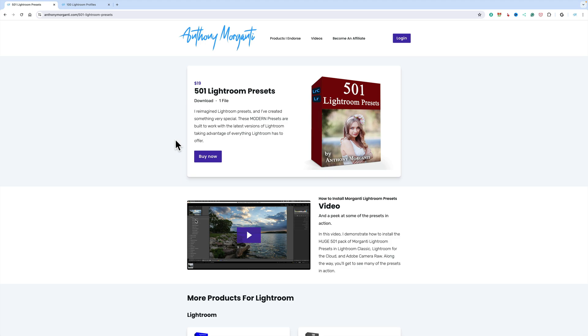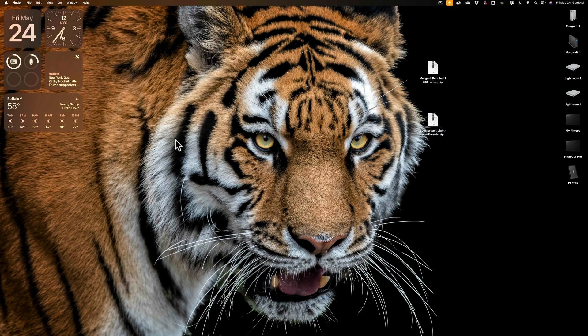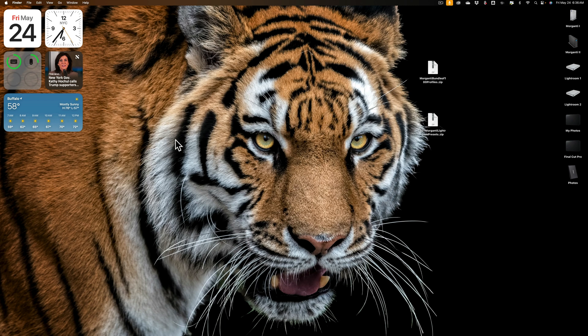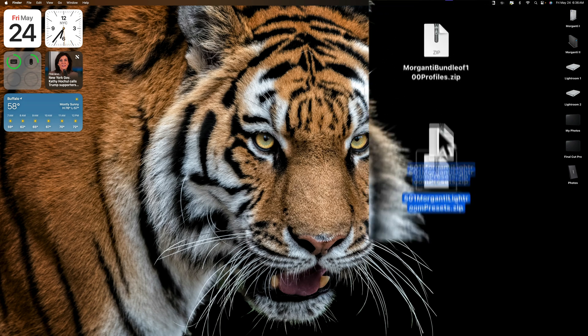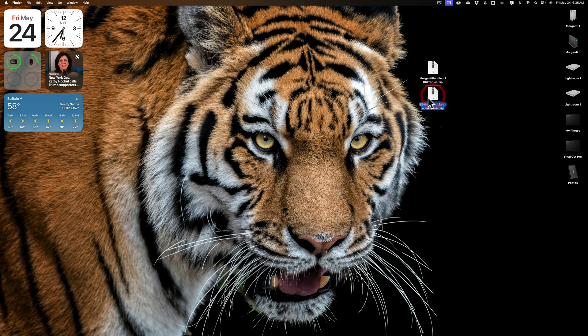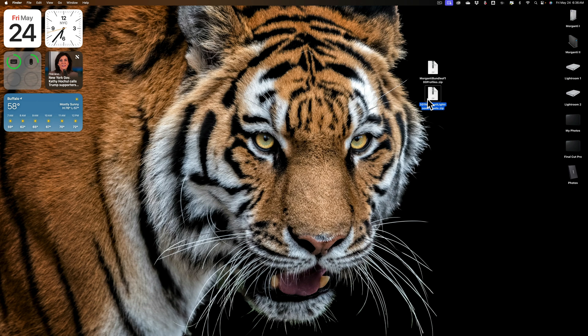Now, what you need to do is download them from whoever you bought them from. Most likely they're going to be in a zipped package, because that's the easiest way for us to sell them and offer them to you, so that when you download them, they're all in one zipped container. Now, some browsers, if that browser deems that zip file to be a safe file, will automatically unzip it for you.